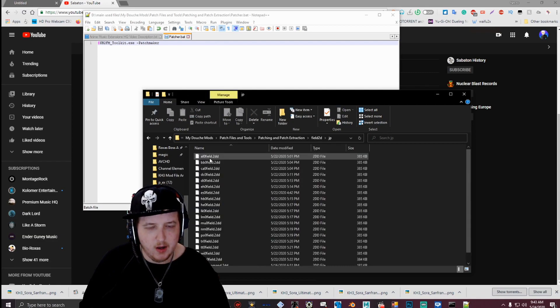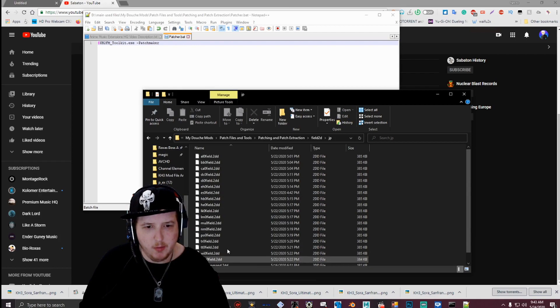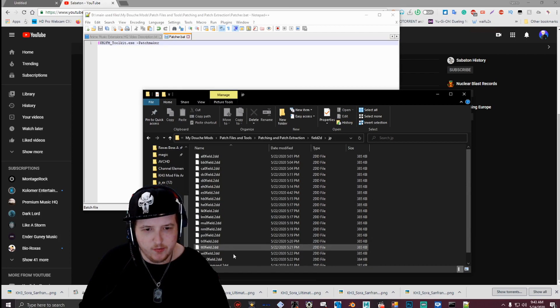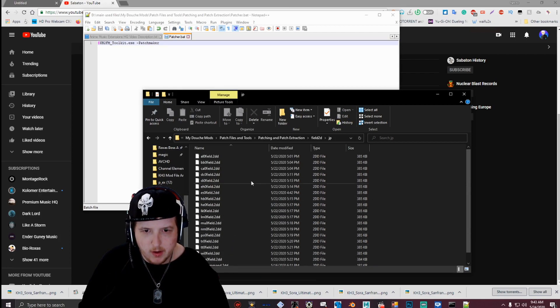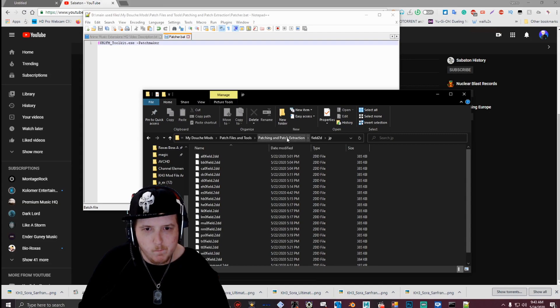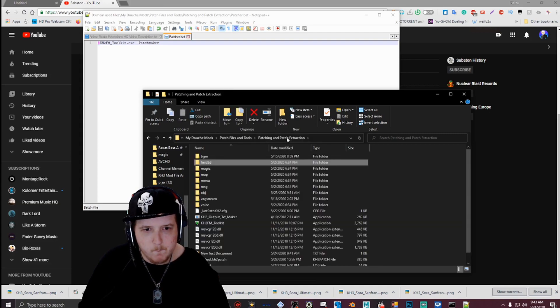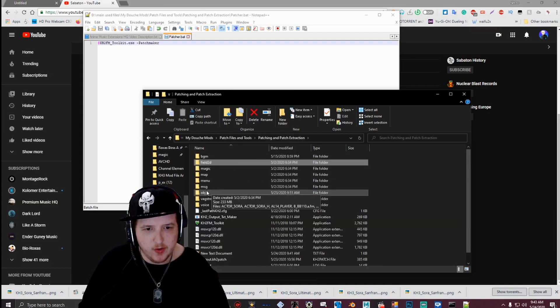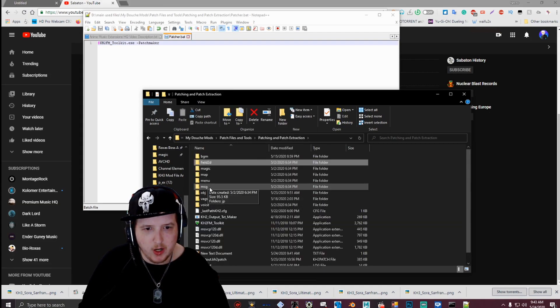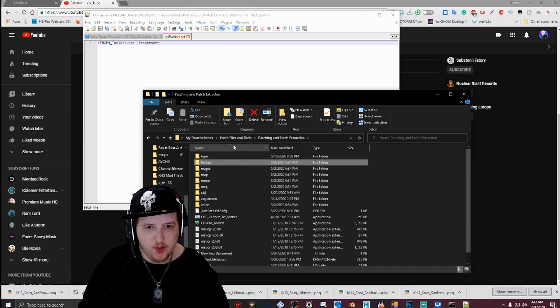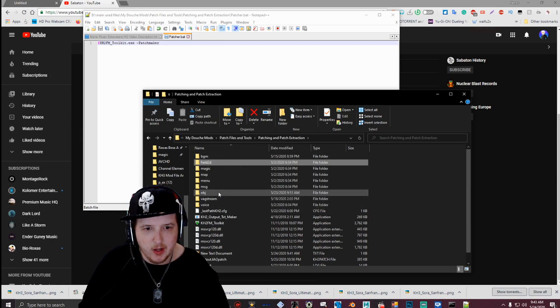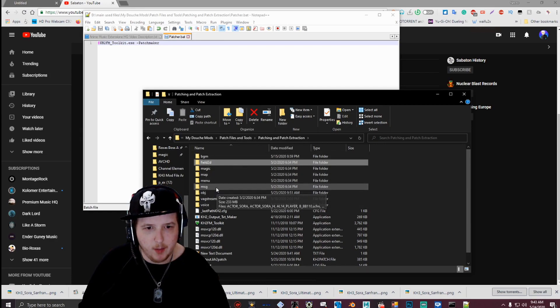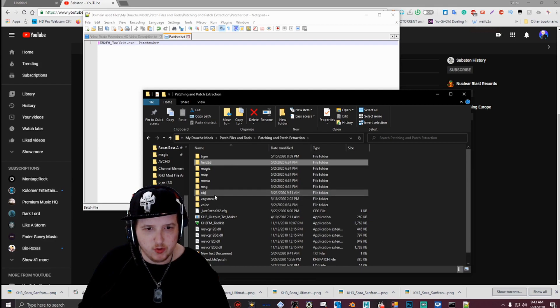And then inside that, you put all your field2d files. It's the same for any other folder. You want to check to see how the directory has set up reads folder, and then apply your folders accordingly.